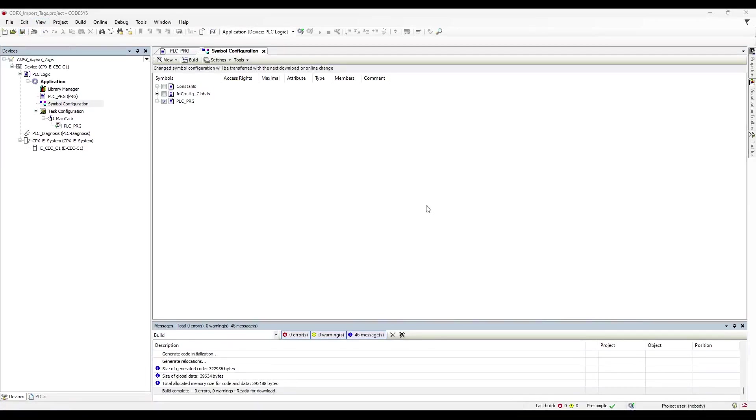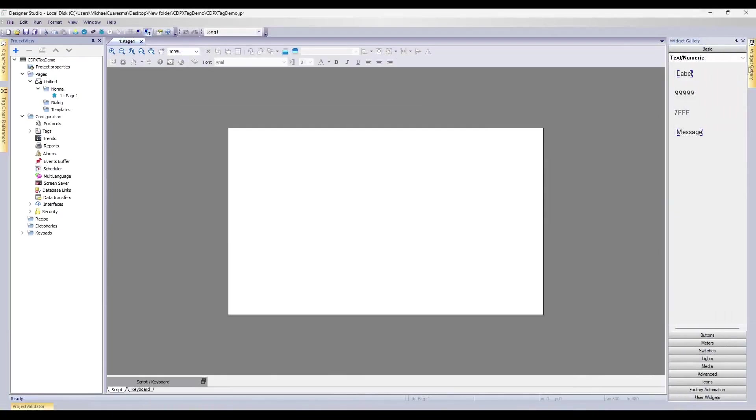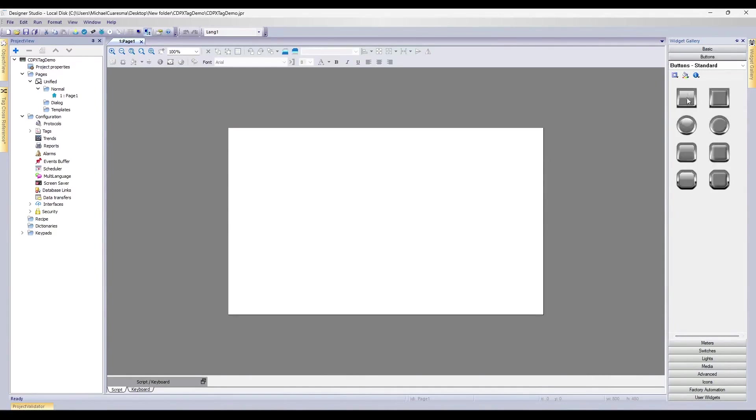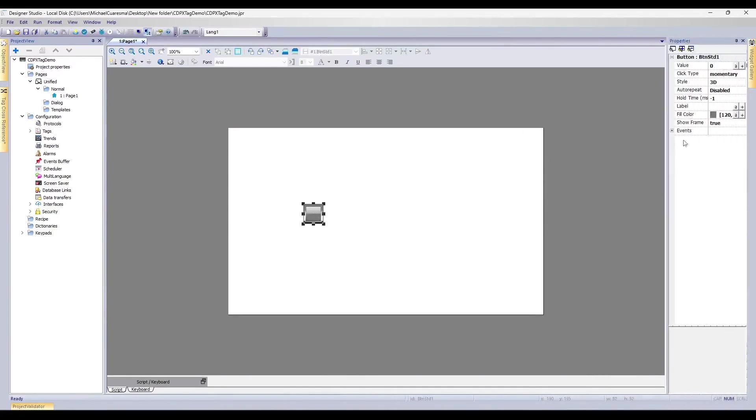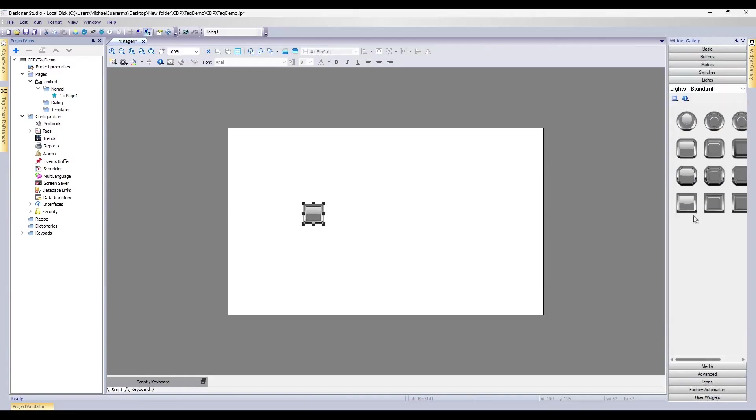Next, we want to open up our Designer Studio software. Here, what we'll do is we'll go to our Widget and we'll add a button to reflect the button that we had from our CODESYS project, as well as a Light.